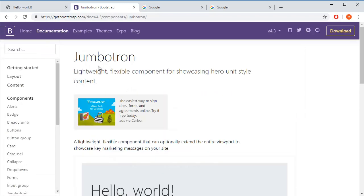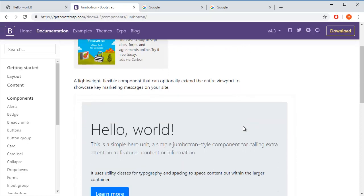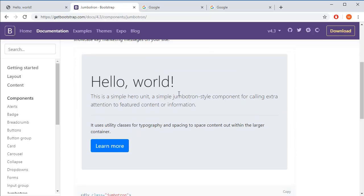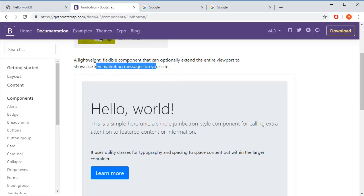So the definition: Jumbotron, a lightweight, flexible component for showcasing hero unit style content. This will be in the upper part, for most people in upper part of website. What's the point having Jumbotron into footer? Who will pay attention there? Like people read the whole content anyway. It can optionally extend the entire viewport to showcase key marketing message on your site. Sure, marketing message, but it can be used for anything else.